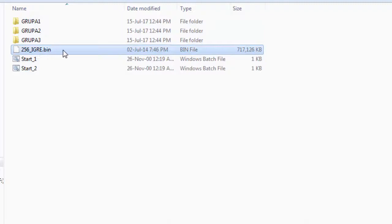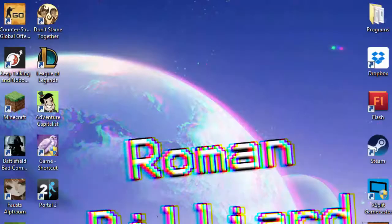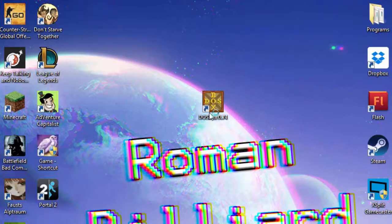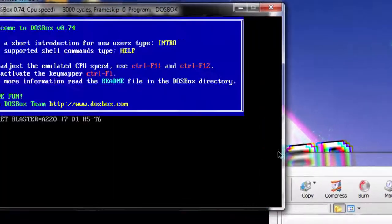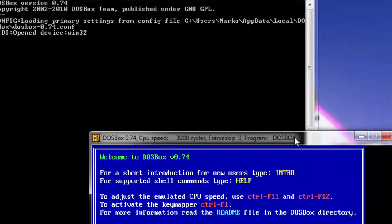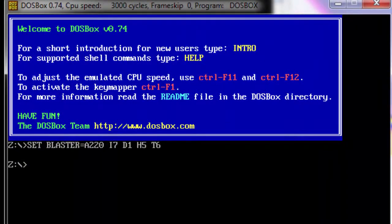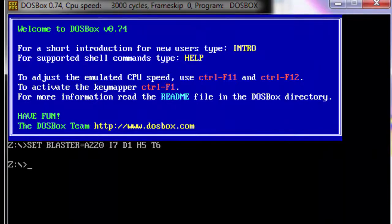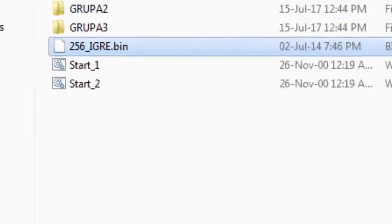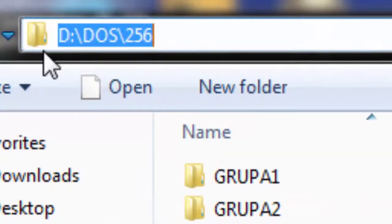Now what you want to do is just launch DOSBox. You can close PowerISO. The default directory on DOSBox will be this Z drive. Many of us don't have this Z drive, so what you want to do is type mount and mount the drive on which your game directory is.